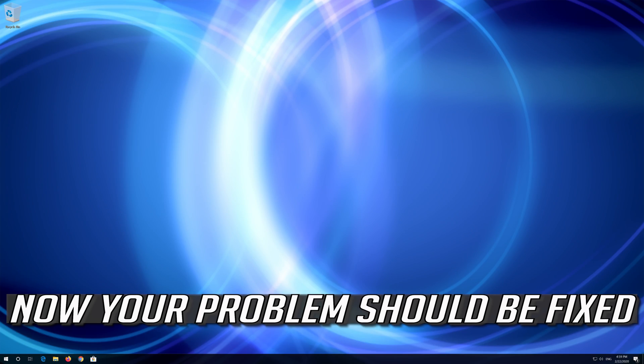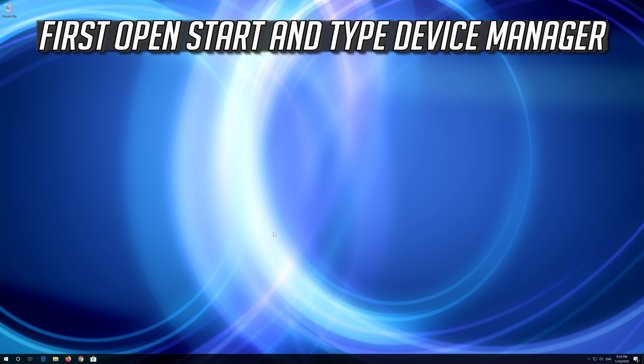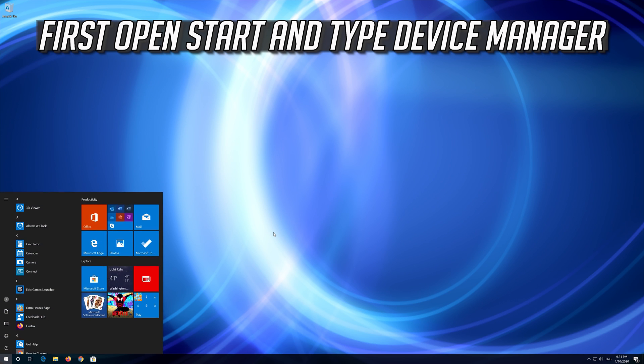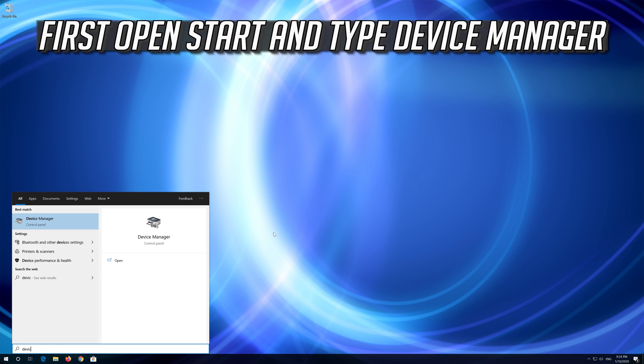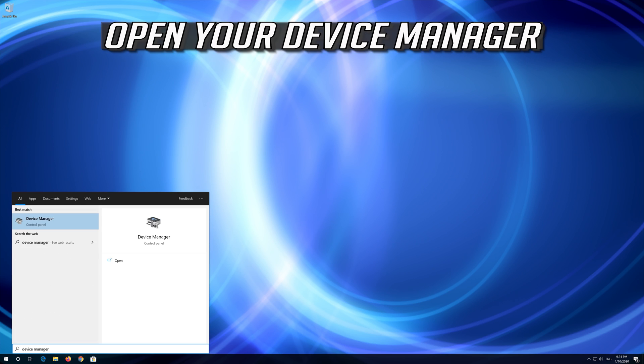Now your problem should be fixed. If device manager didn't work, open start and type device manager. Open your device manager.